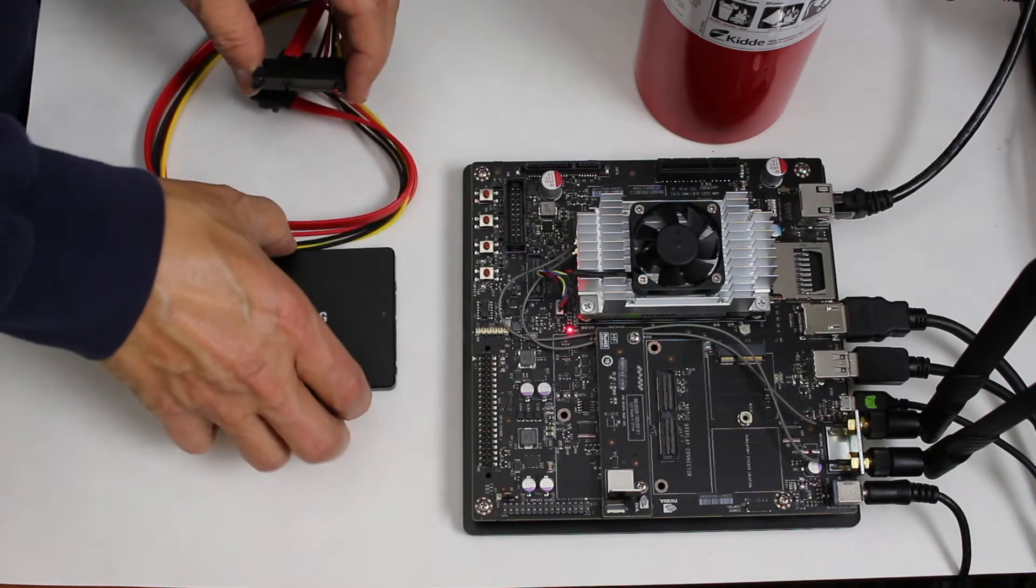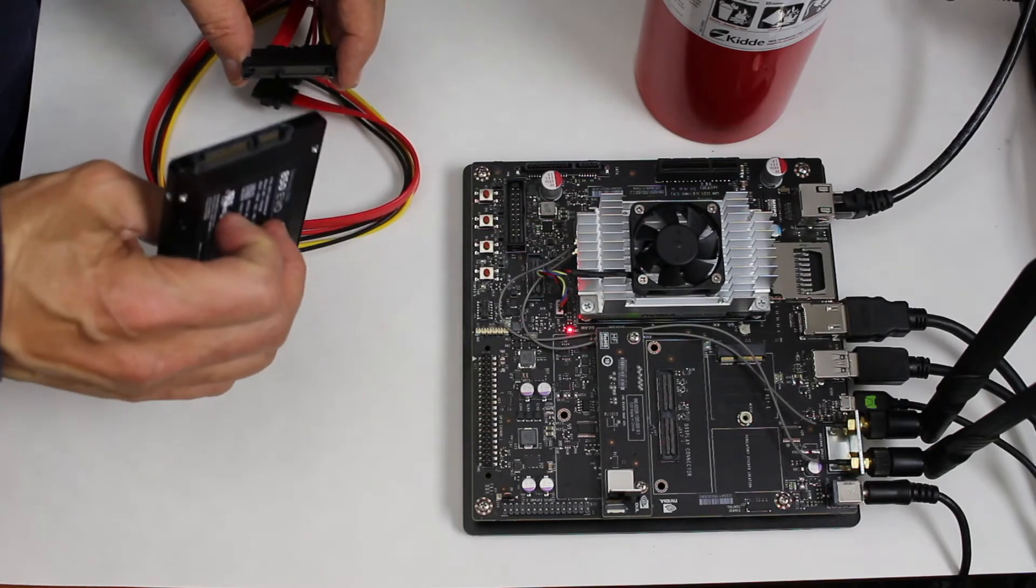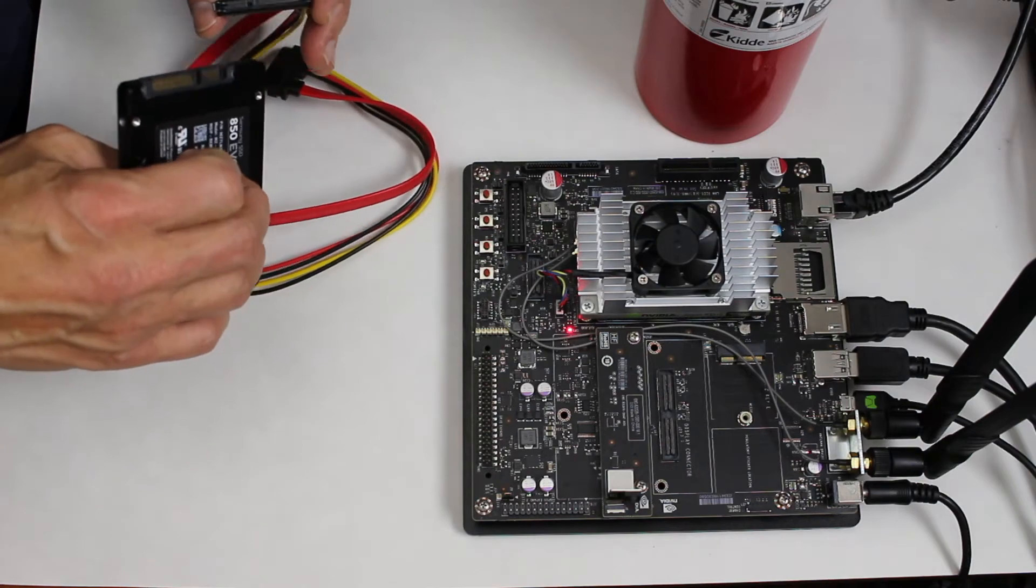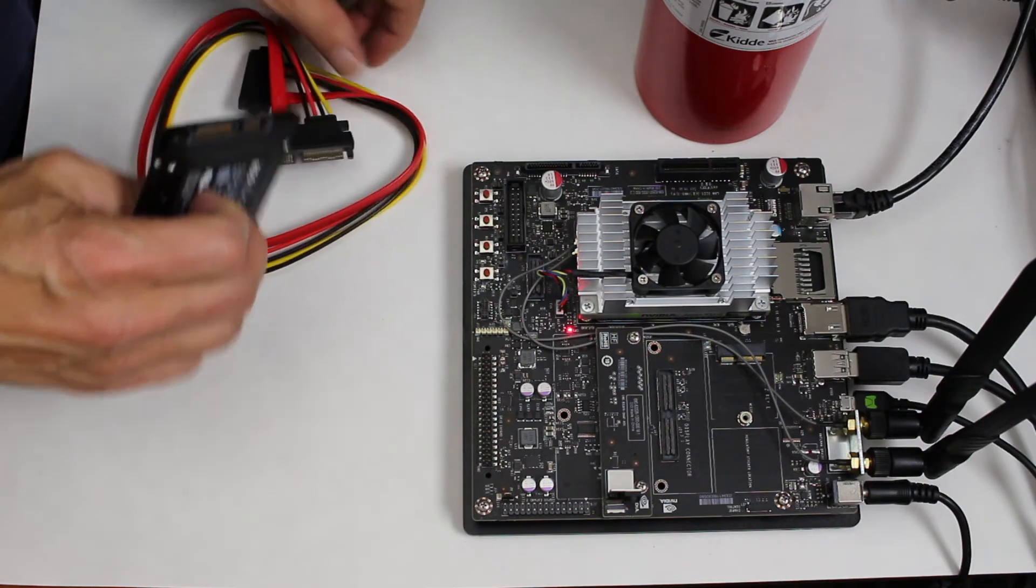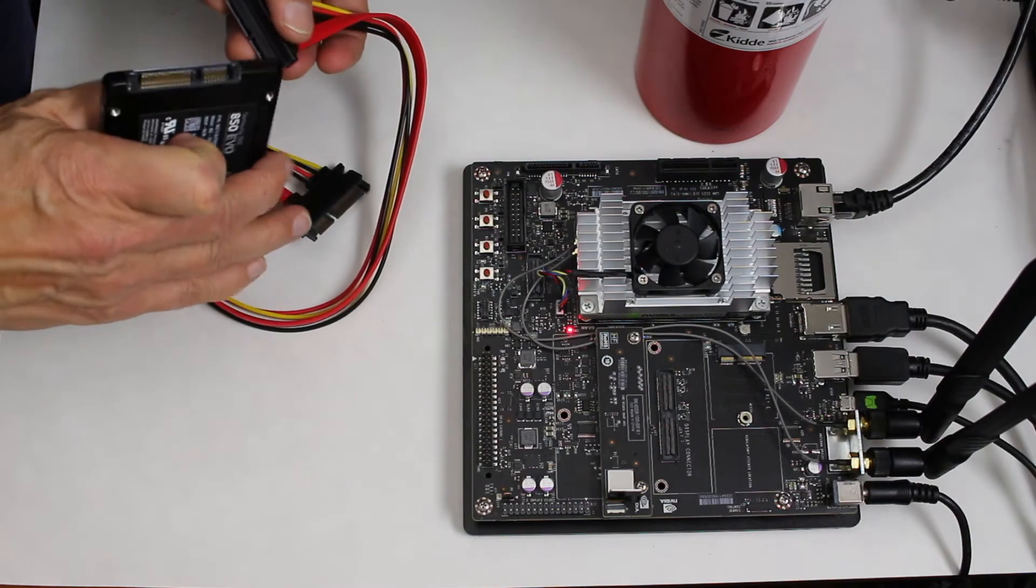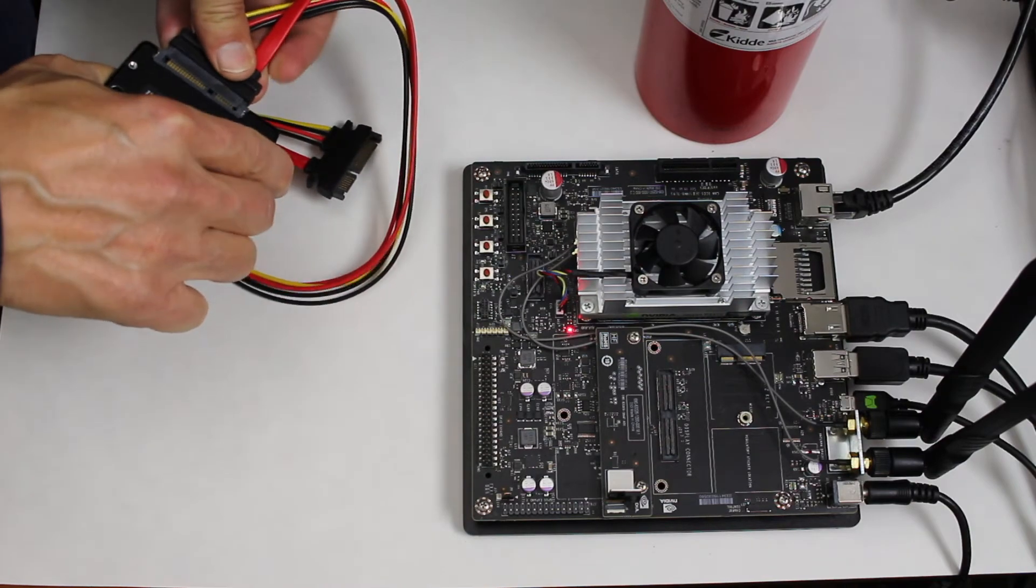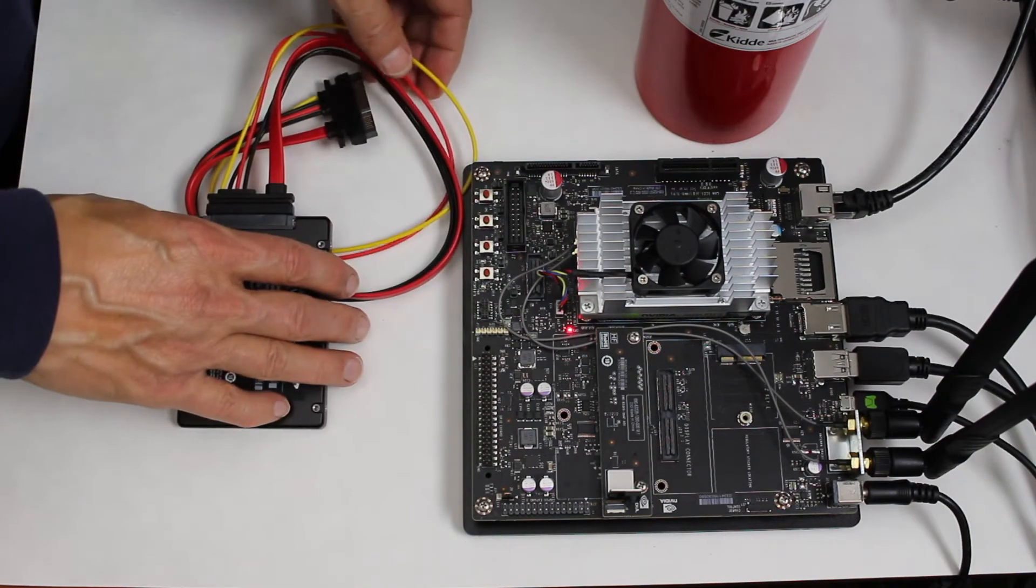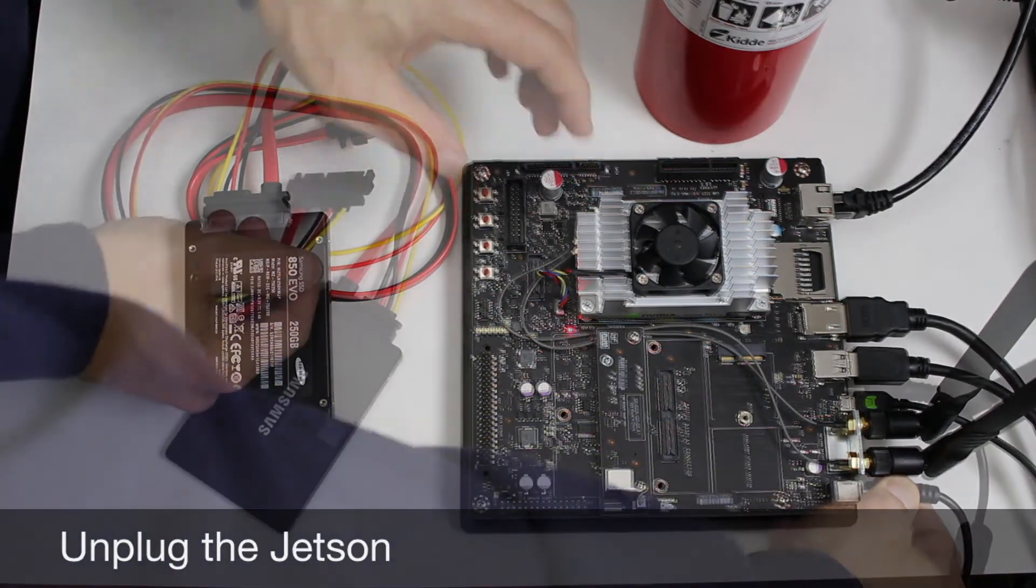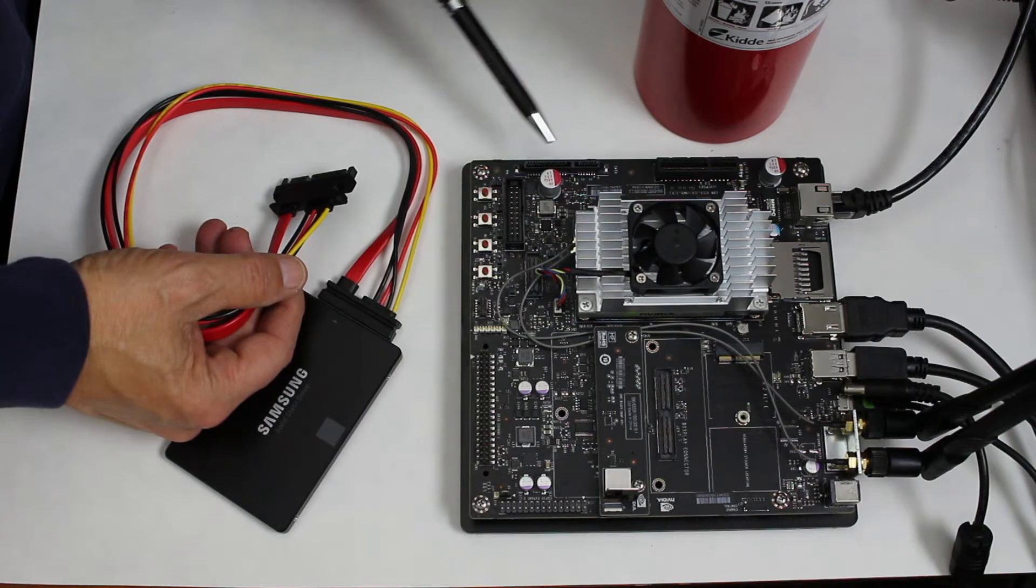One side goes in the disk drive. Let me make sure that I have it unplugged, that would be smart. The SATA header is this header right here. Just plug it in.